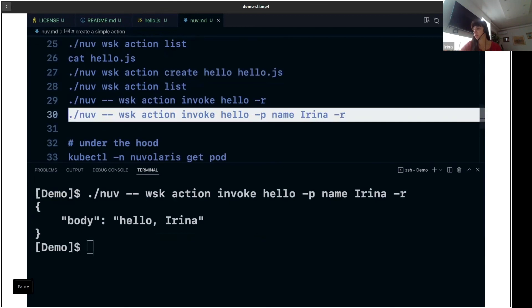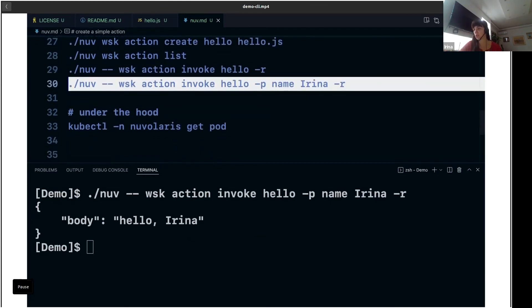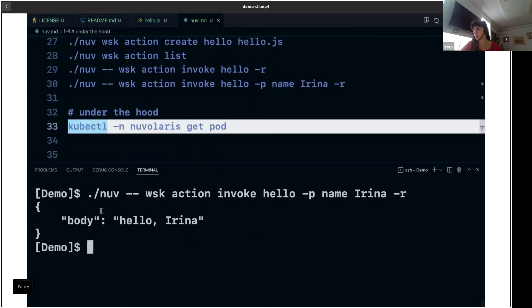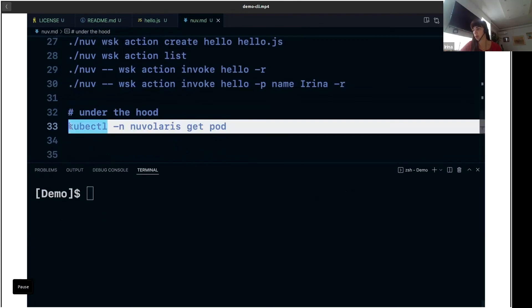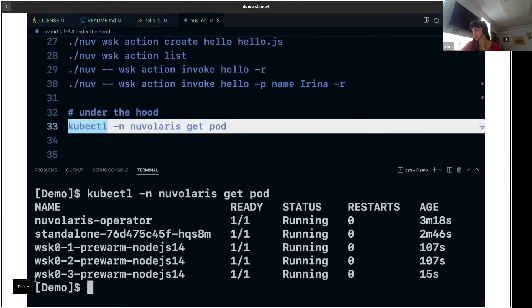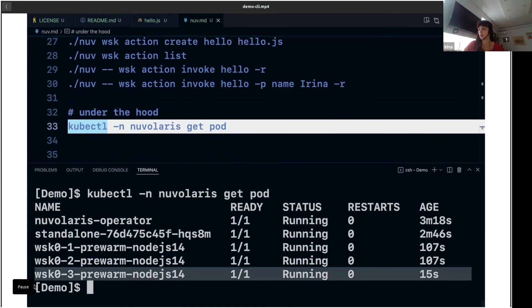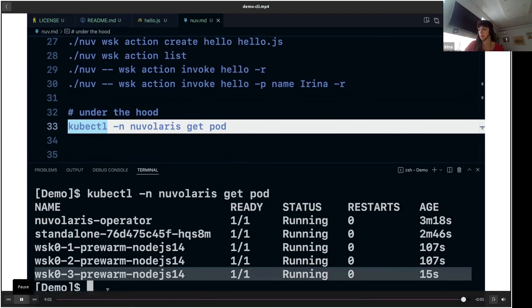So under the hood, you can see that OpenWISK is actually running within pods, if you check the running pods in your cluster.